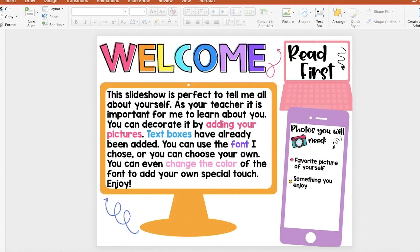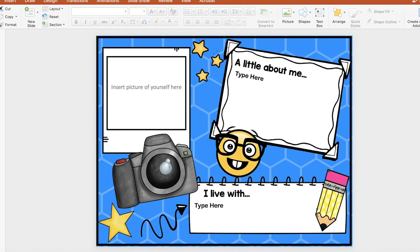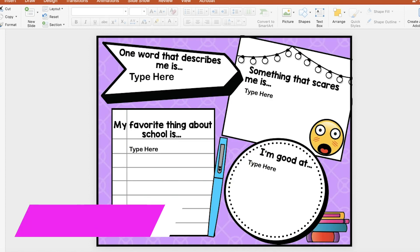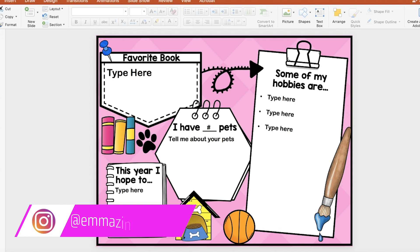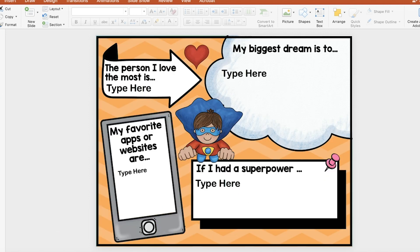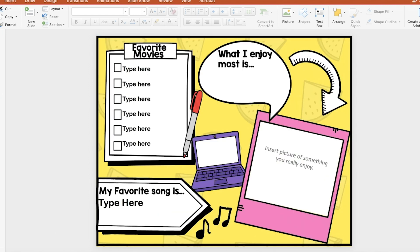By the way, these two resources are linked below. Students fill up the slides and type all their information, then they submit and you get to learn more about your class. You can delete the slides that you don't need and save it on your computer before creating the assignment.